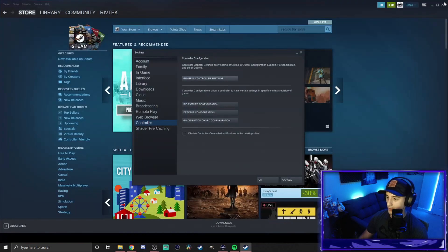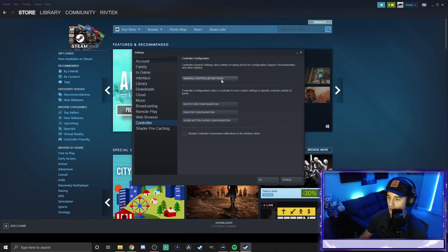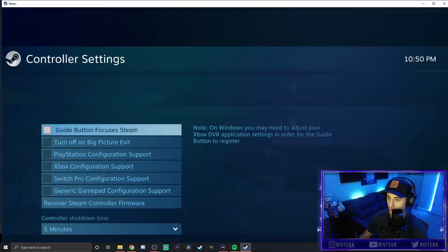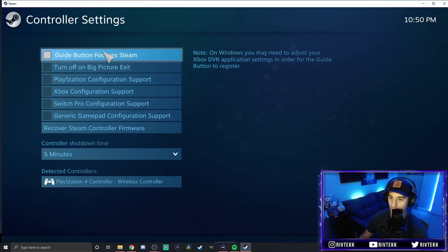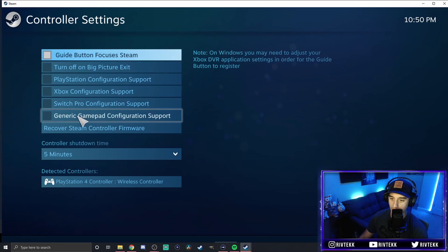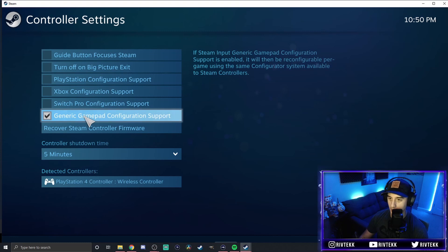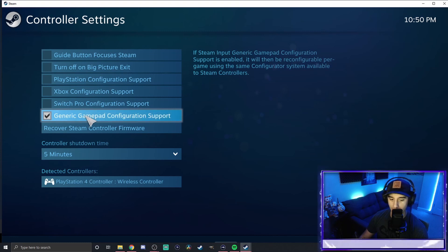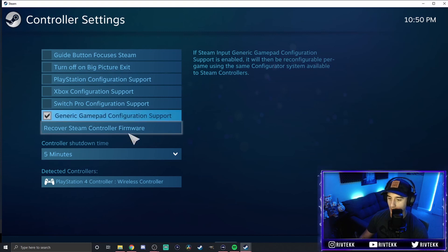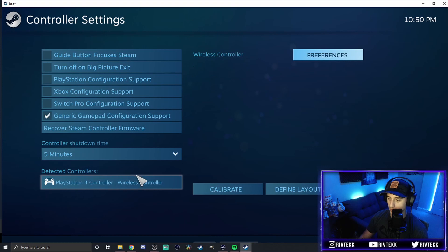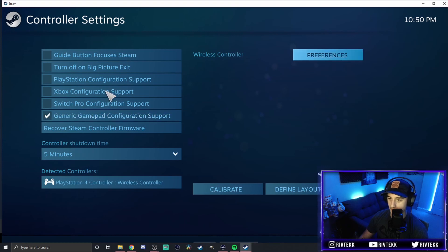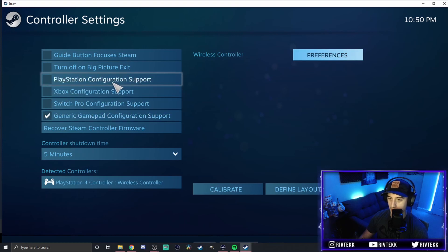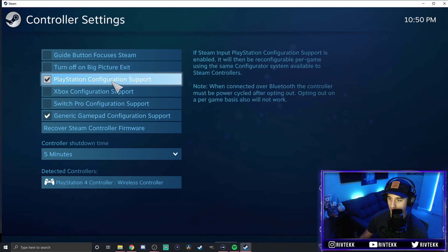Alright. So you're going to exit out of there. We'll go open this back up. And then you're going to want to put on a generic gamepad configuration support. That's key. That's the last step to doing this. Now, once that gets done, you leave that right there. And you also put PlayStation configuration support.